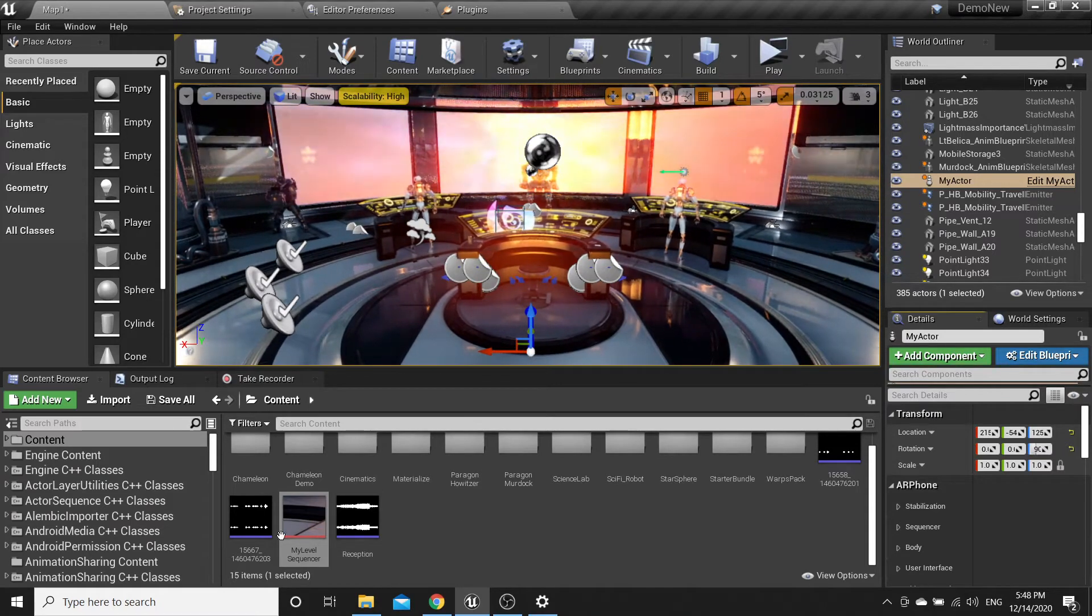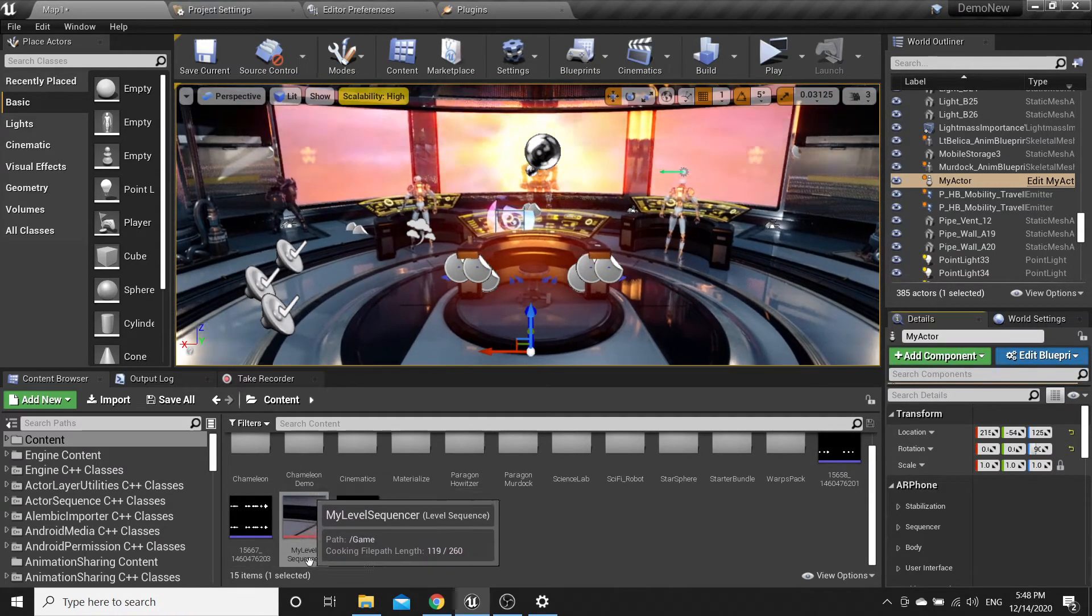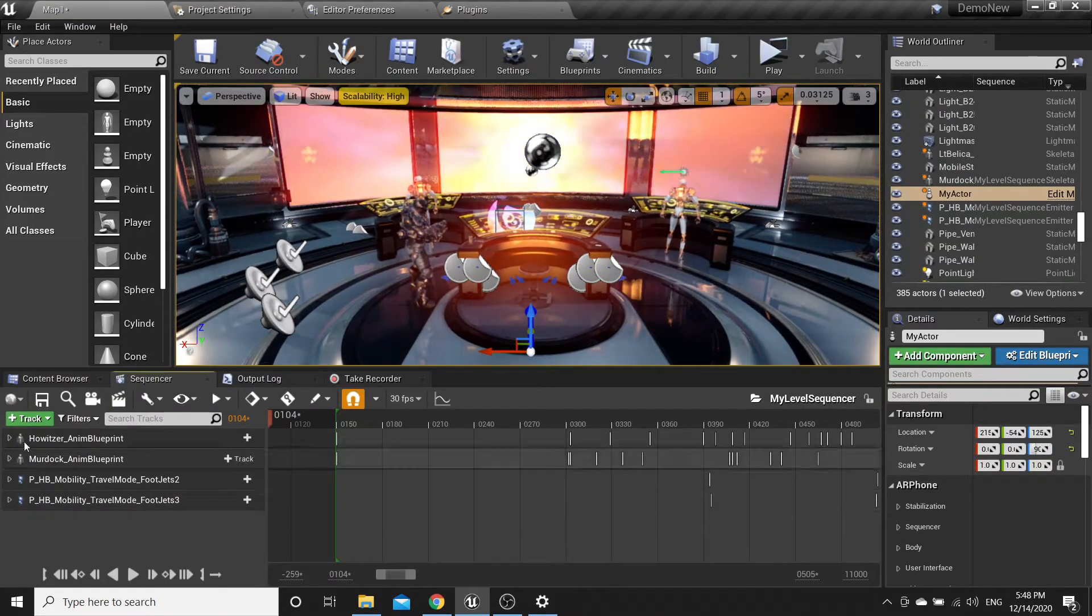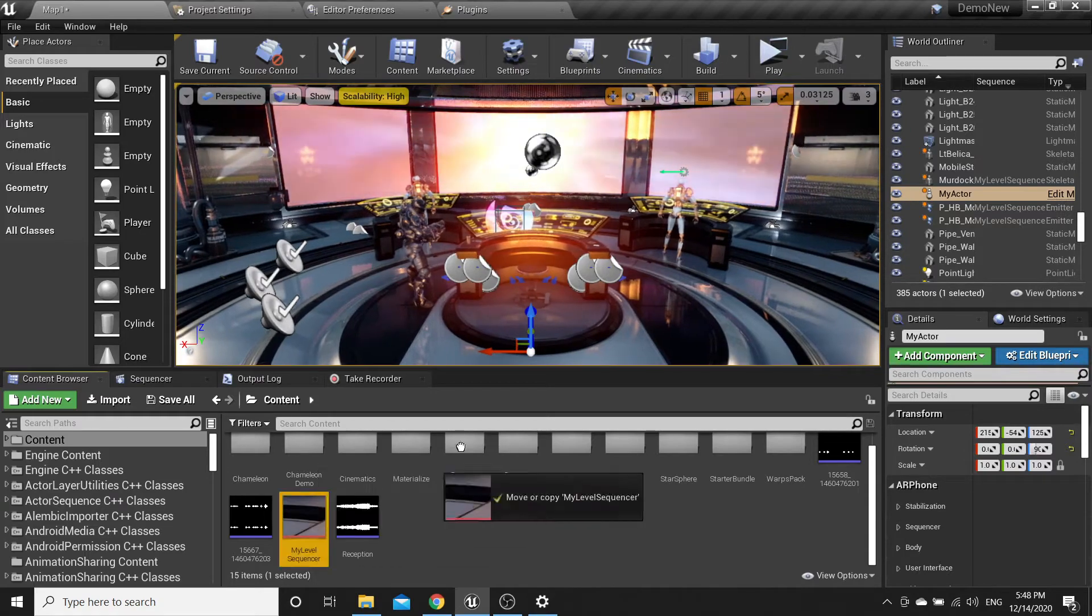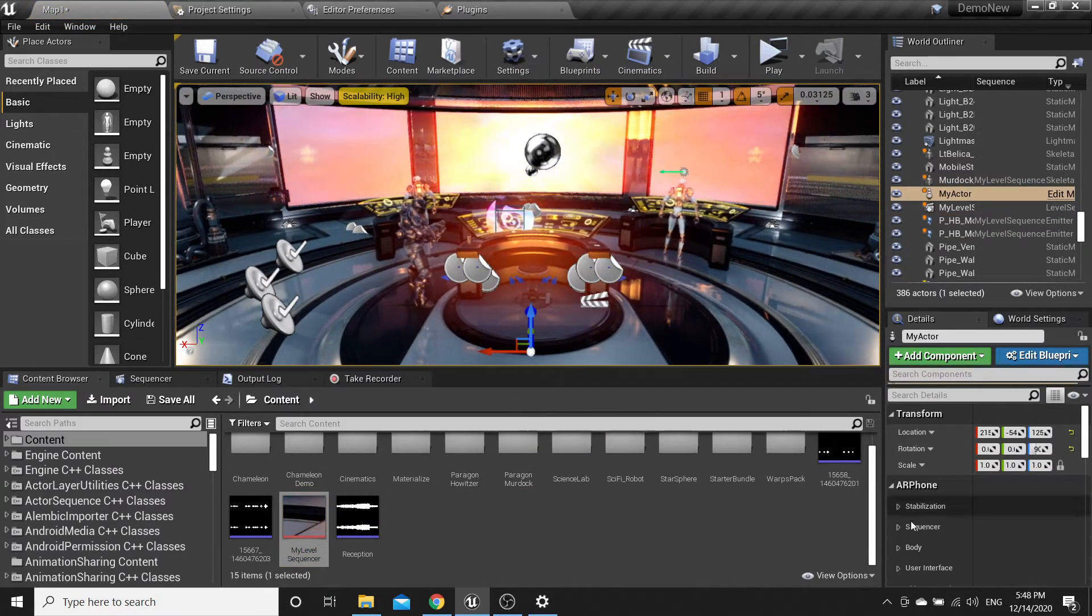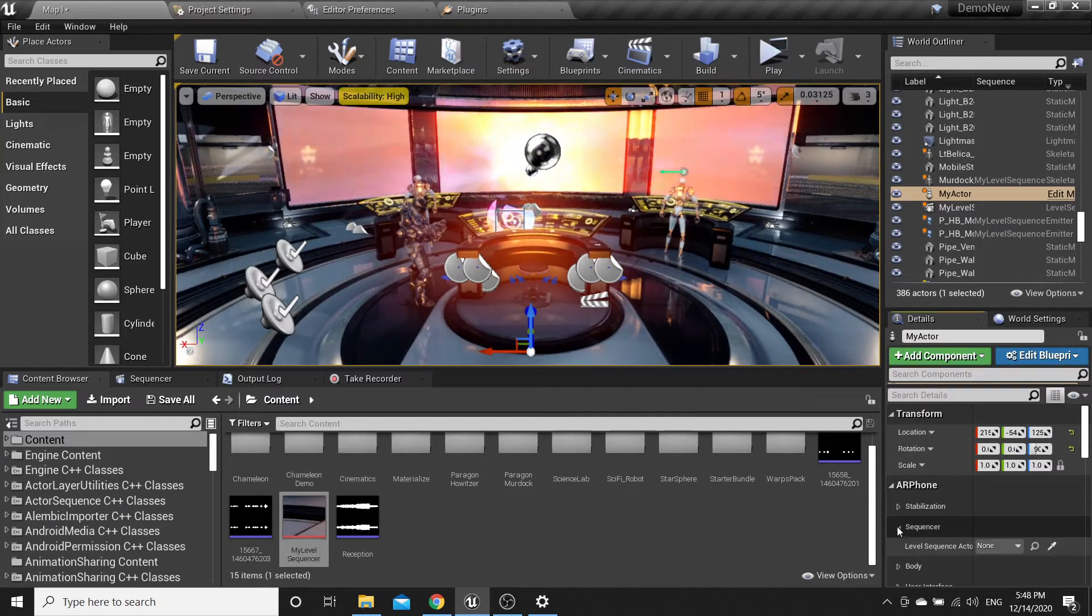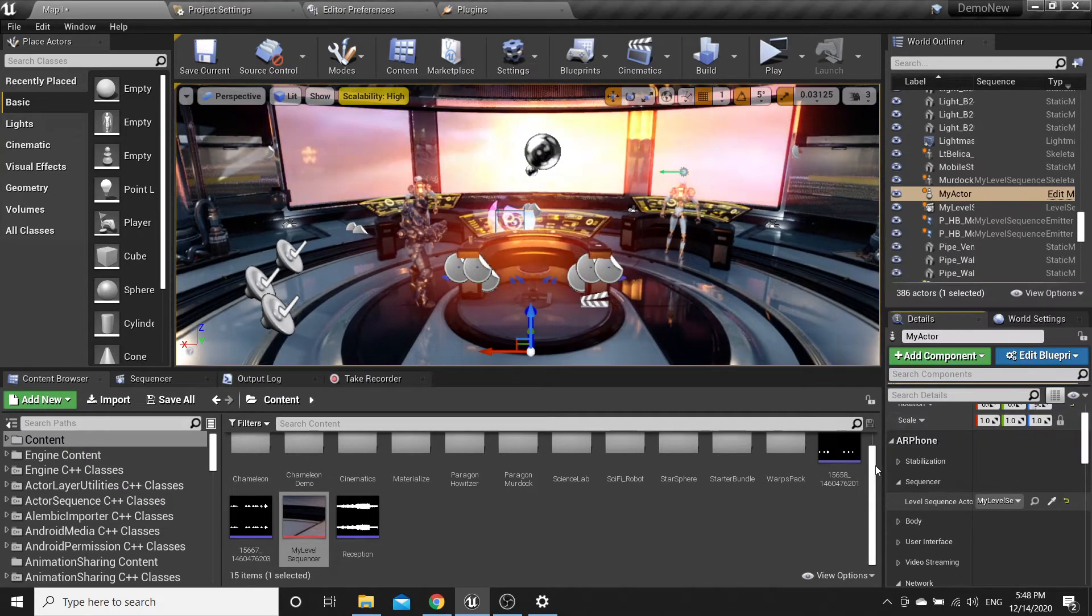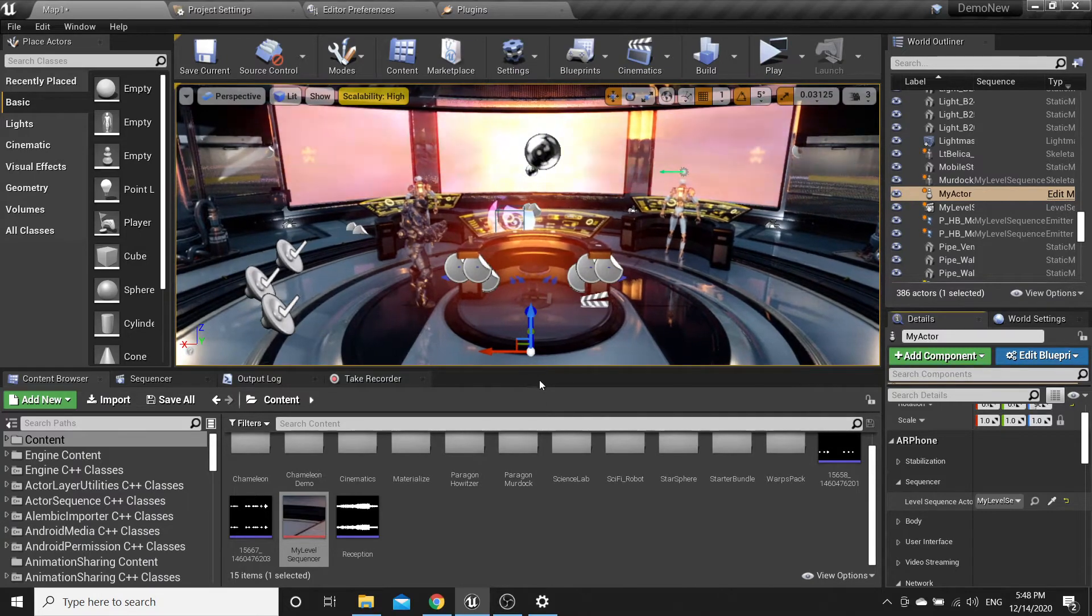We have my level sequencer created before. Just open it and you can see it right here. Just drag and drop it to the scene, go to my editor, a phone sequencer, and pick your level sequence actor.